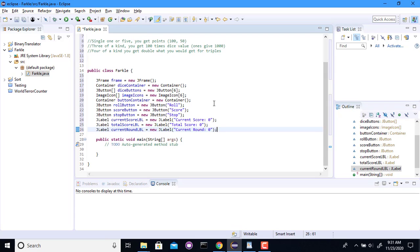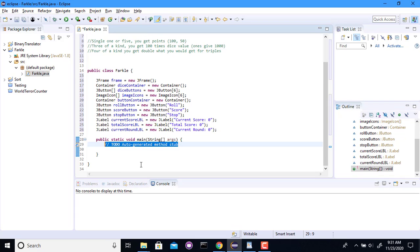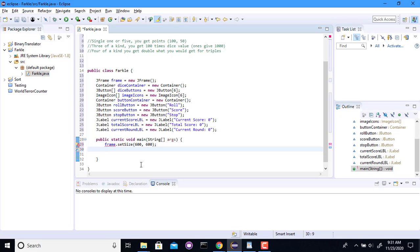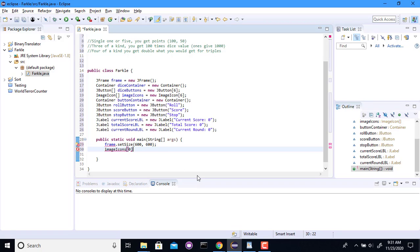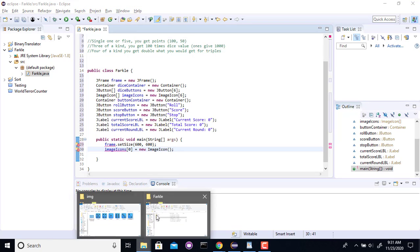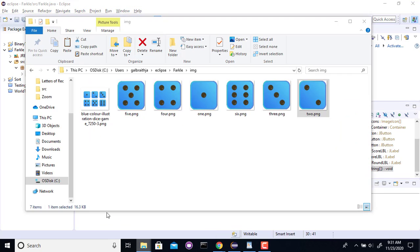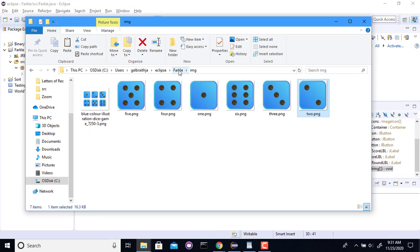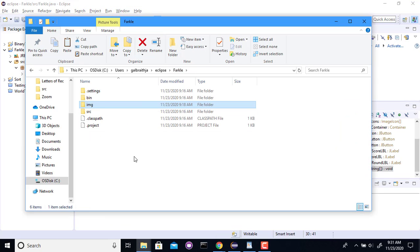I'm going to set my frame size to be 600 by 600, I think. I'm going to go grab all my images now. So, image icon 0. It's going to be a new image icon. And now I have to put in the path to where it's located. So, in my particular project. If I go look at this.